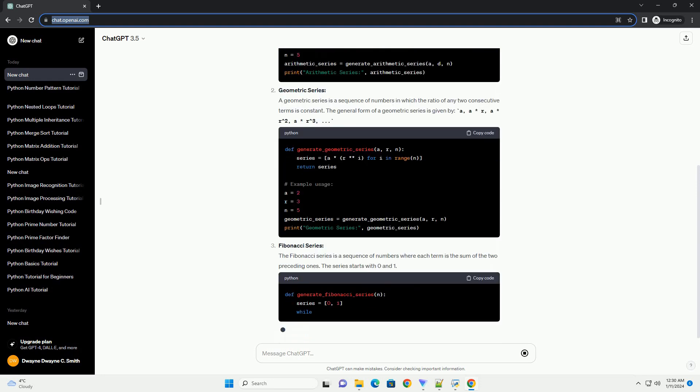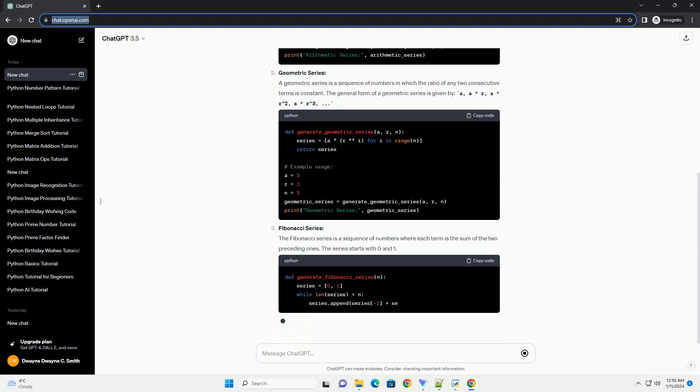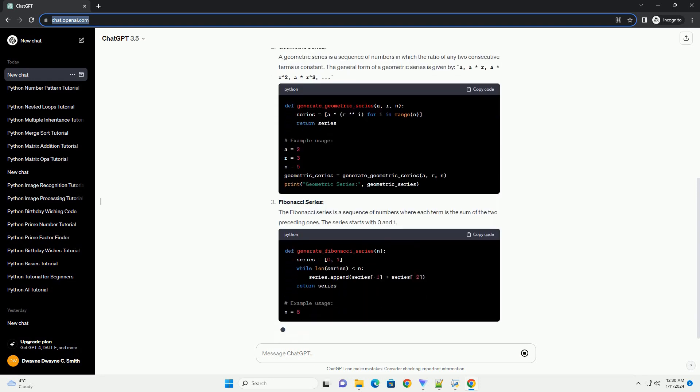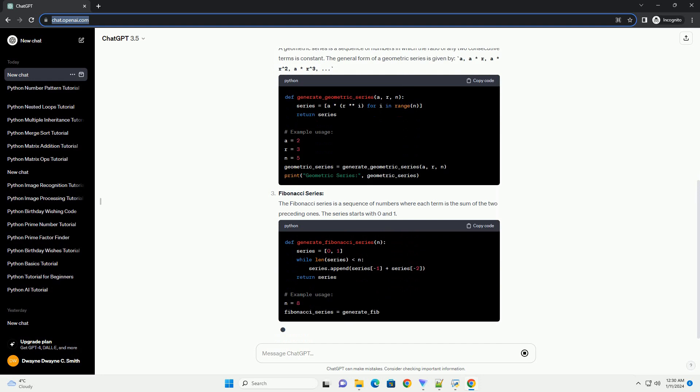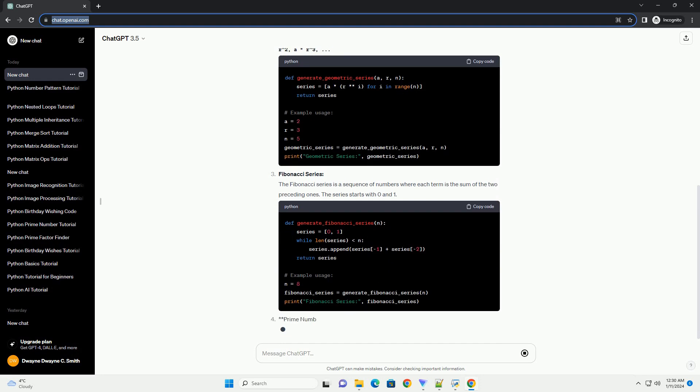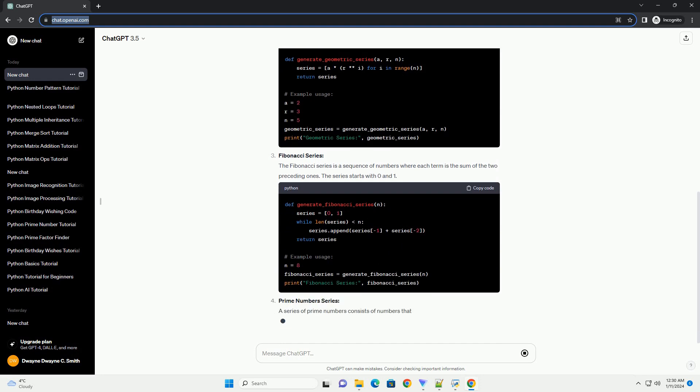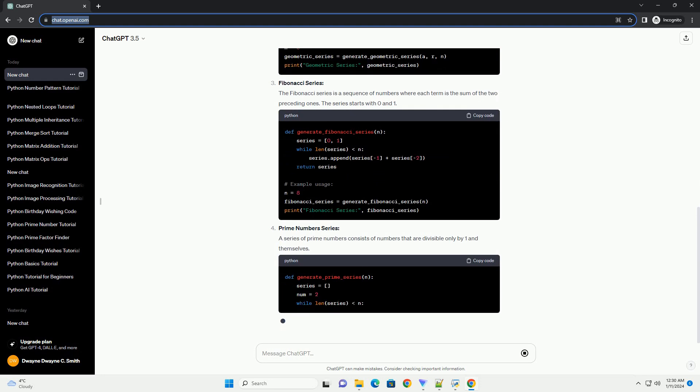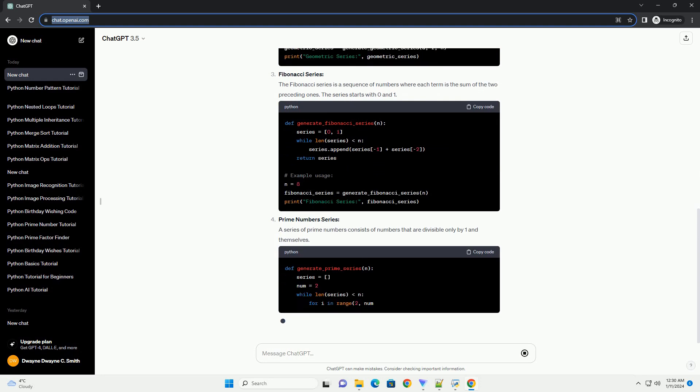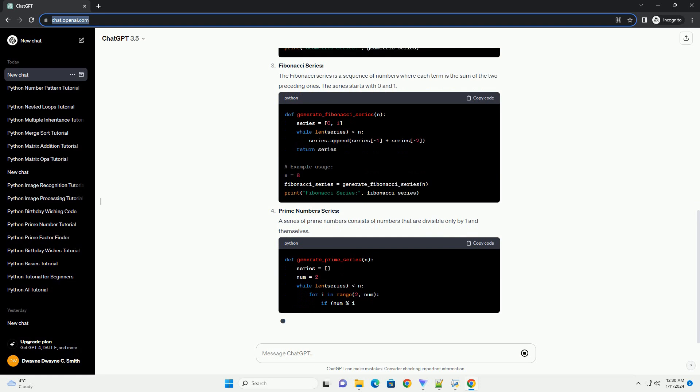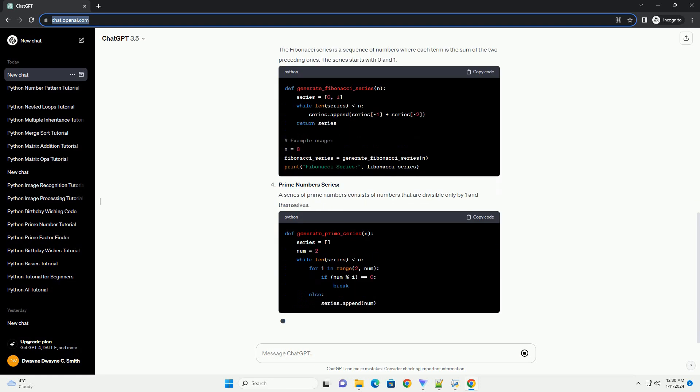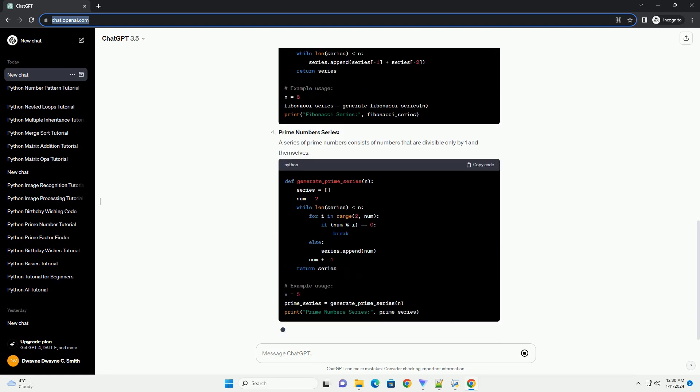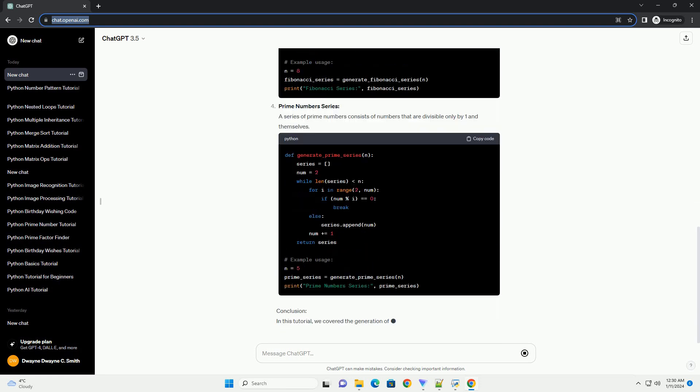Geometric Series: A geometric series is a sequence of numbers in which the ratio of any two consecutive terms is constant. The general form of a geometric series is given by: A, A asterisk R, A asterisk R carat 2, A asterisk R carat 3.